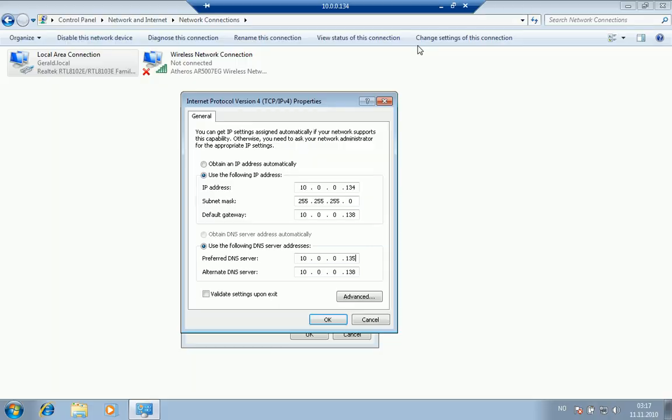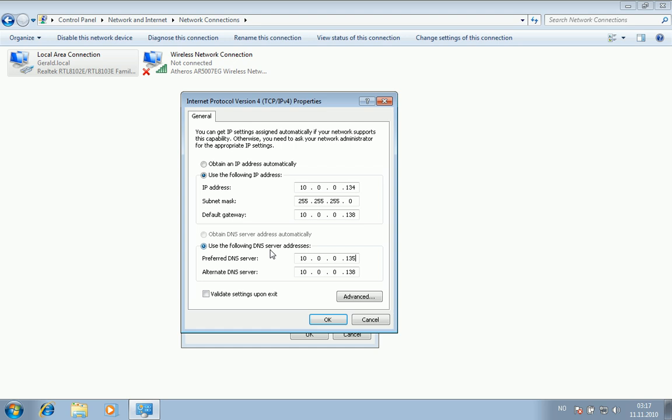I tried to join it into the domain. I got past this error by using the domain controller's IP address as a preferred DNS server.